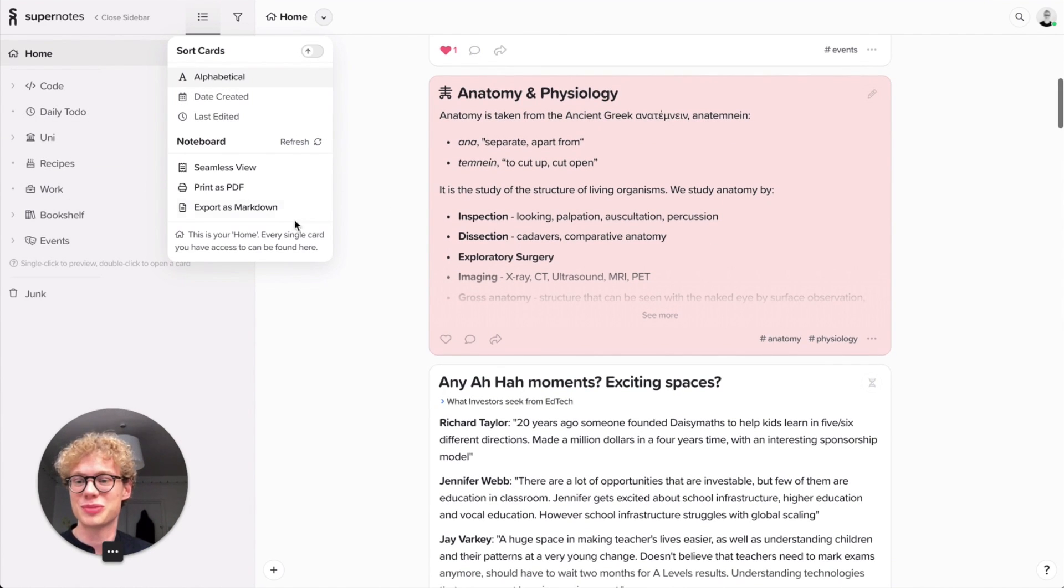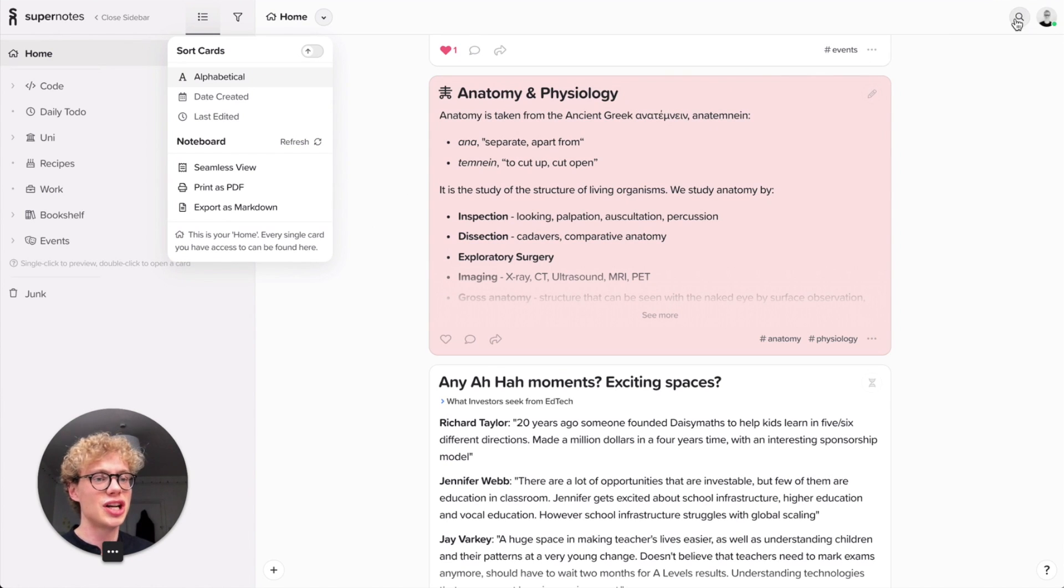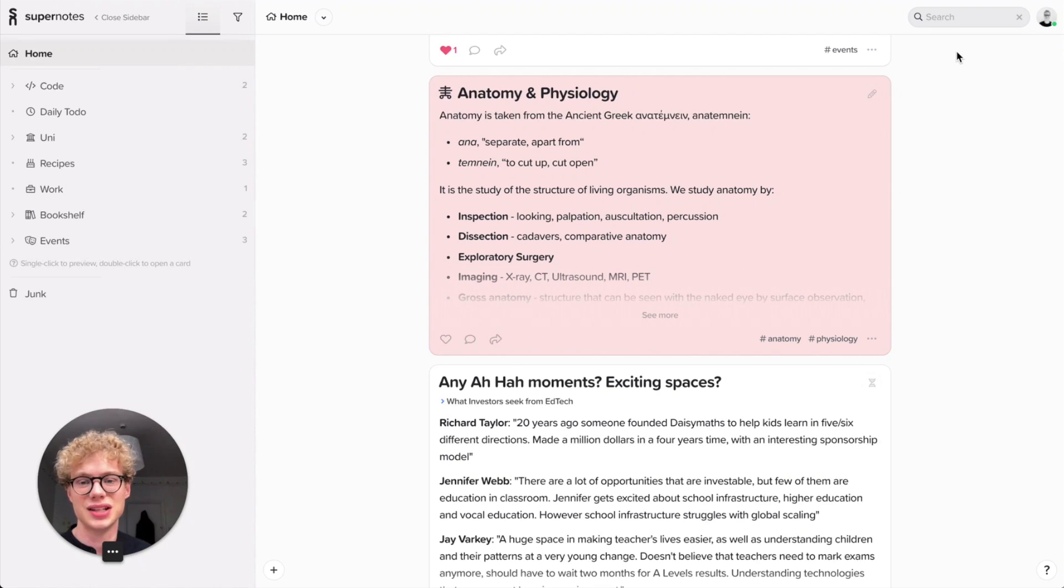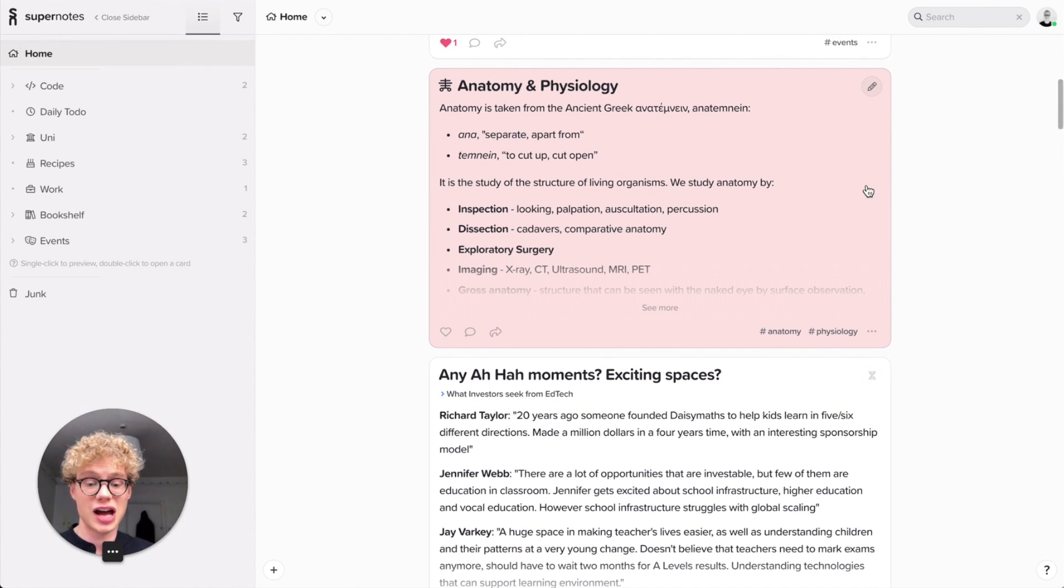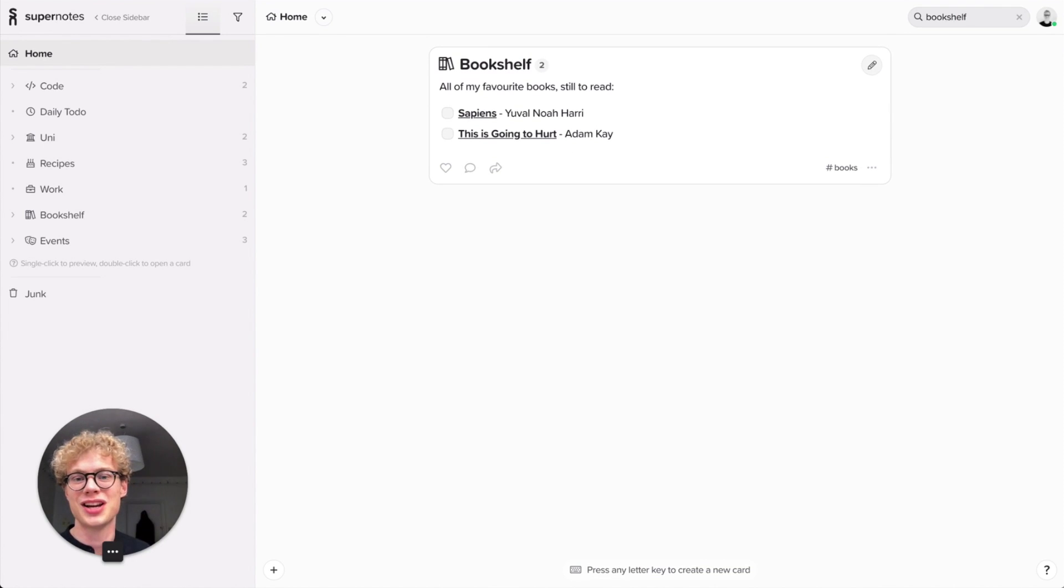You can also export your cards. You can print them as PDF, so it will give you a lot of flexible options. You can also search for your cards. So we have a very nice fuzzy search where you can immediately find anything. So for example, I have a bookshelf - one card for all of my books - and I can immediately find that there.